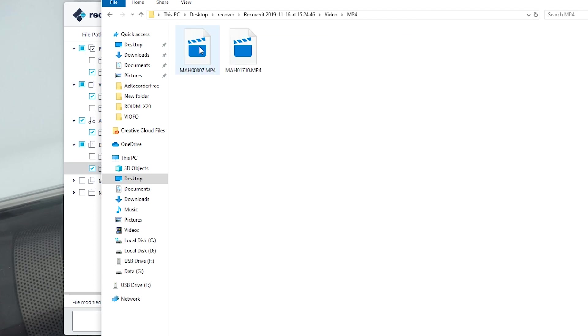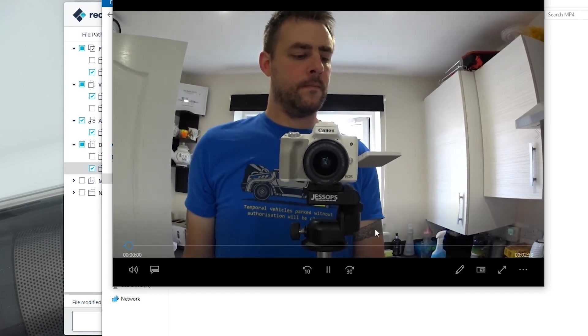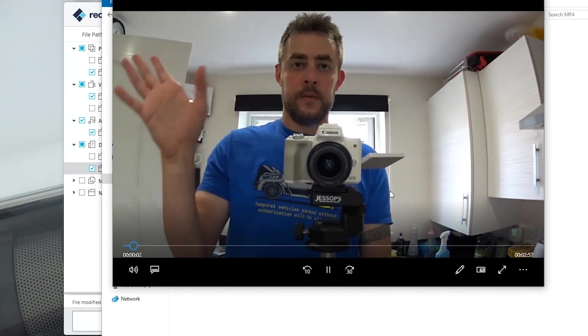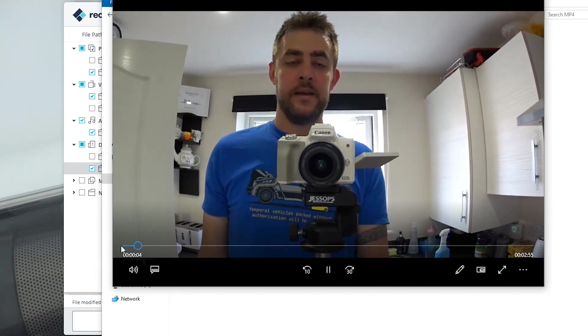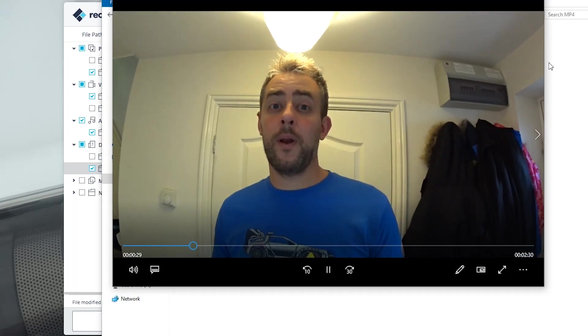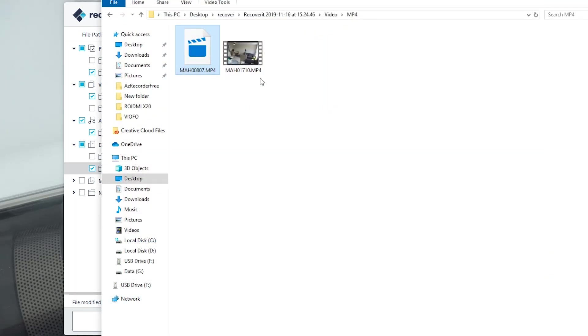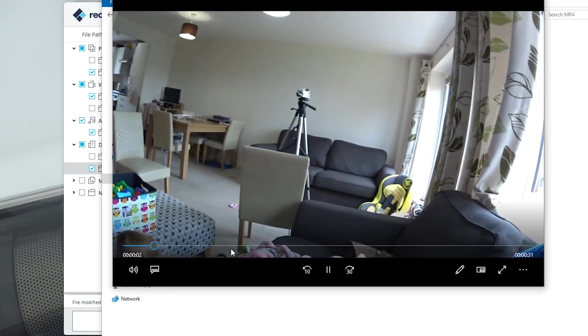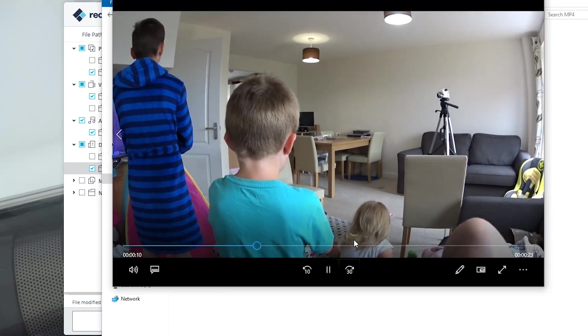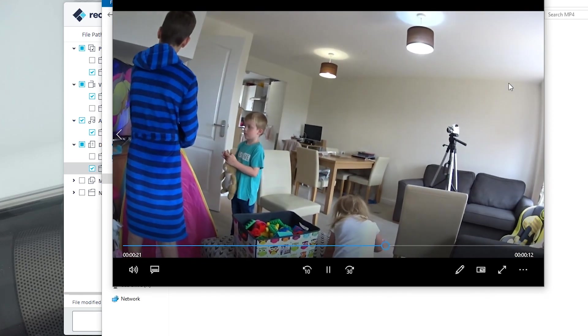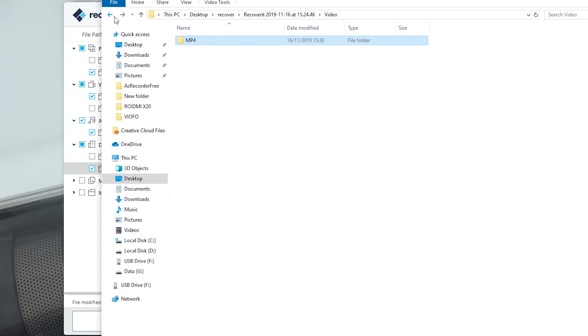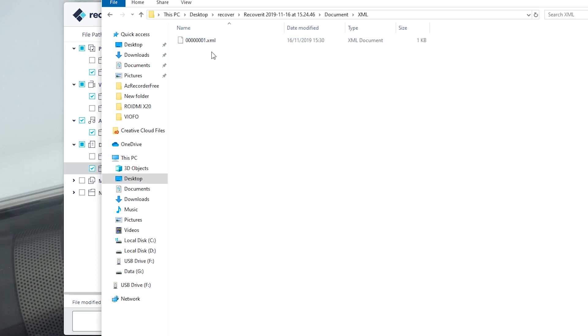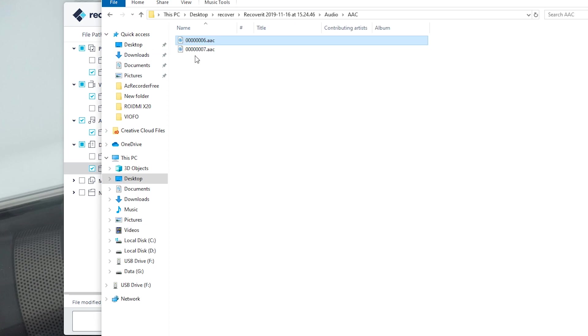I'm not sure what videos these are. Oh yes, recovered my video. That's cool. And another video. Yeah, that is good.